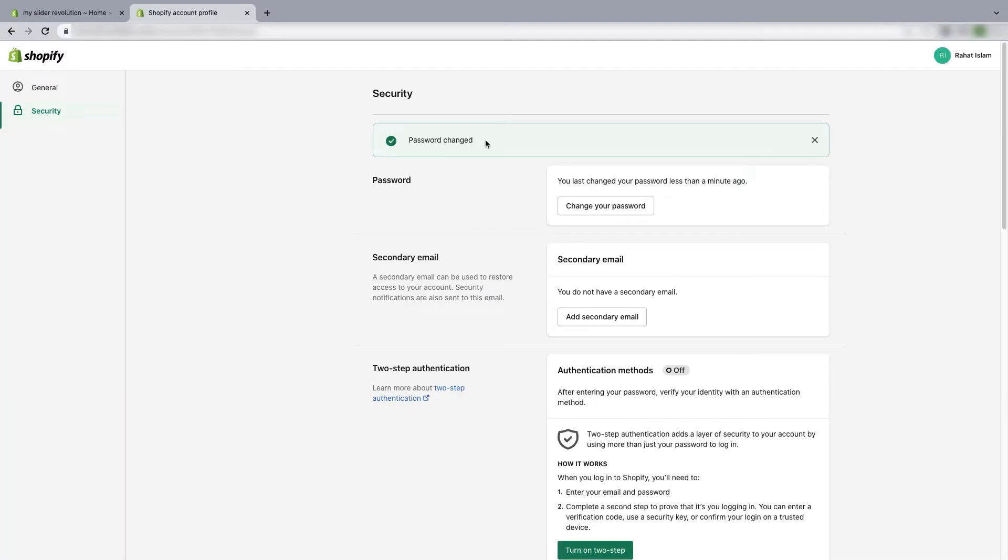As you can see, the password is successfully changed. Now I will show you how to reset your password when you forget it.